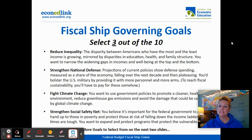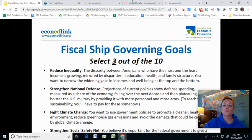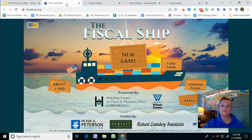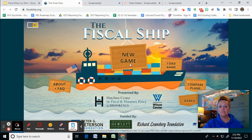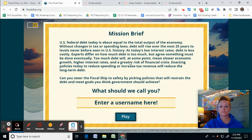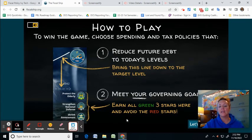Once you have selected three of those, you're going to go to the fiscal ship link — it's just fiscalship.org. You're going to hit new game, put a username in there, and then it's going to walk you through how to play.